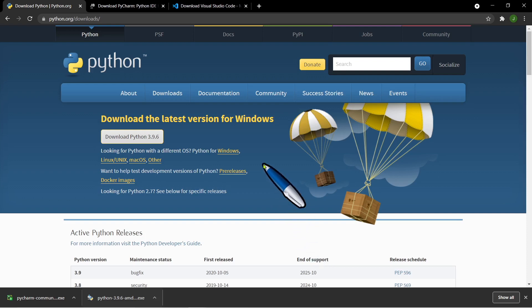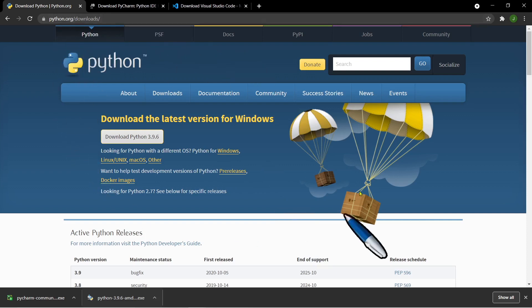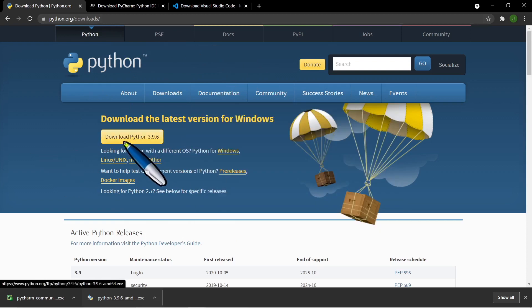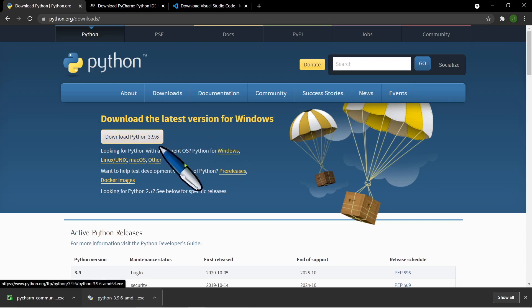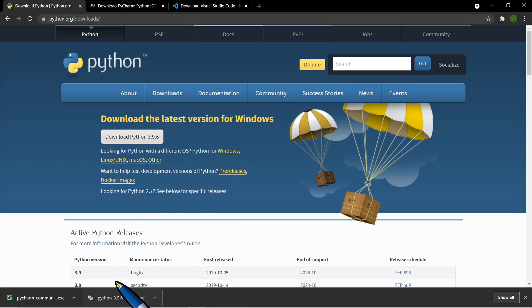To download the Python installer, just head over to the python.org downloads page and you can see the download button. Just click the latest version for Windows. As of this date, August 2021, the latest version is 3.9.6. After clicking that, it will start downloading and you can see it at the bottom part of your screen.